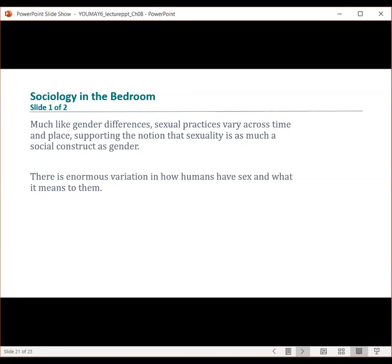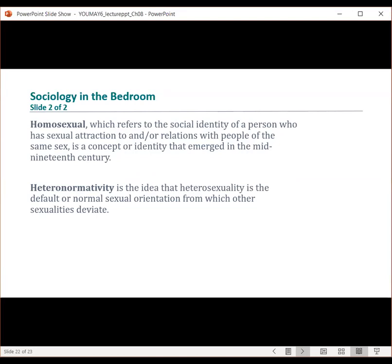Much like gender differences — especially when we look at sociology in the bedroom — sexual practices vary across time and place, which supports the notion that sexuality is as much a social construct as gender is. Marxist feminists see sexuality as an expression of the unequal distribution of power between men and women, and argue that women don't really choose heterosexuality but have it imposed on them by a male-dominated society. The term homosexual, which refers to the social identity of a person who has sexual attraction to or relations with people of the same sex, is a concept that emerged in the mid-19th century. Bisexual refers to a person who is sexually attracted to members of both genders and sexes. Michael Foucault relates the emergence of homosexual identity to the development of states and scientific disciplines and a desire in both arenas to monitor and categorize people and behavior.